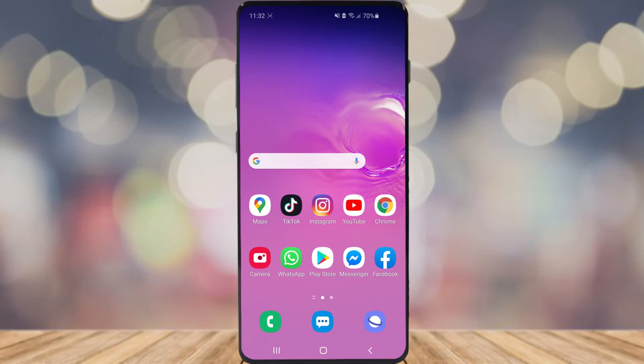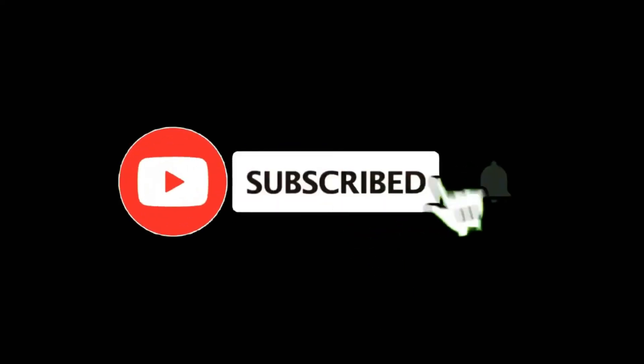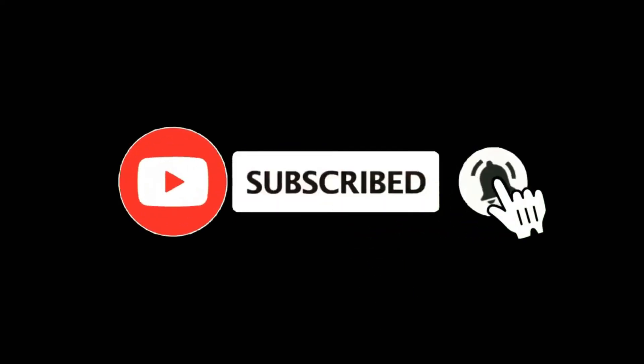In this video I'm going to show you how you can create a free business account on Pinterest. For more tutorials make sure you subscribe and let's get right into it.